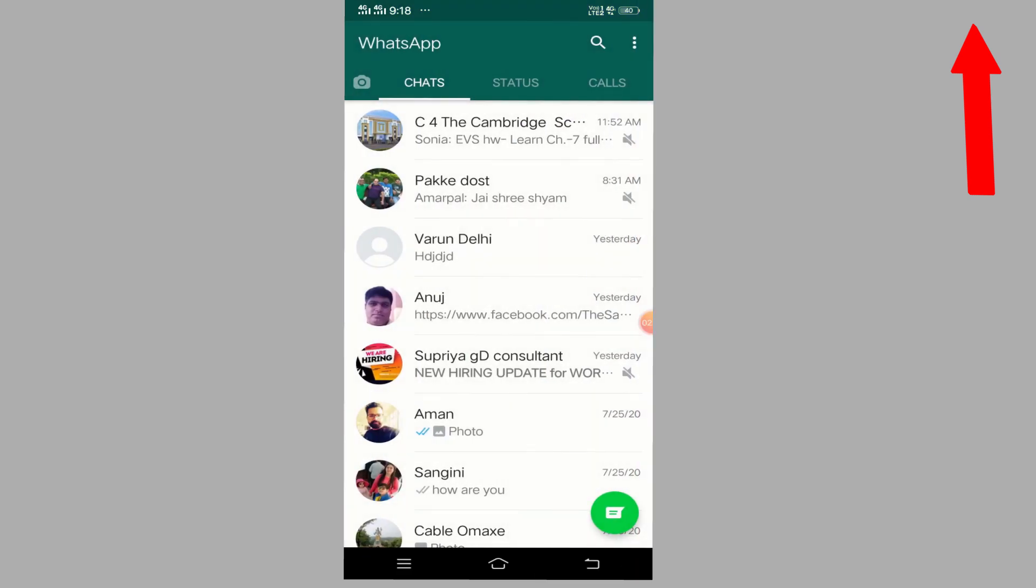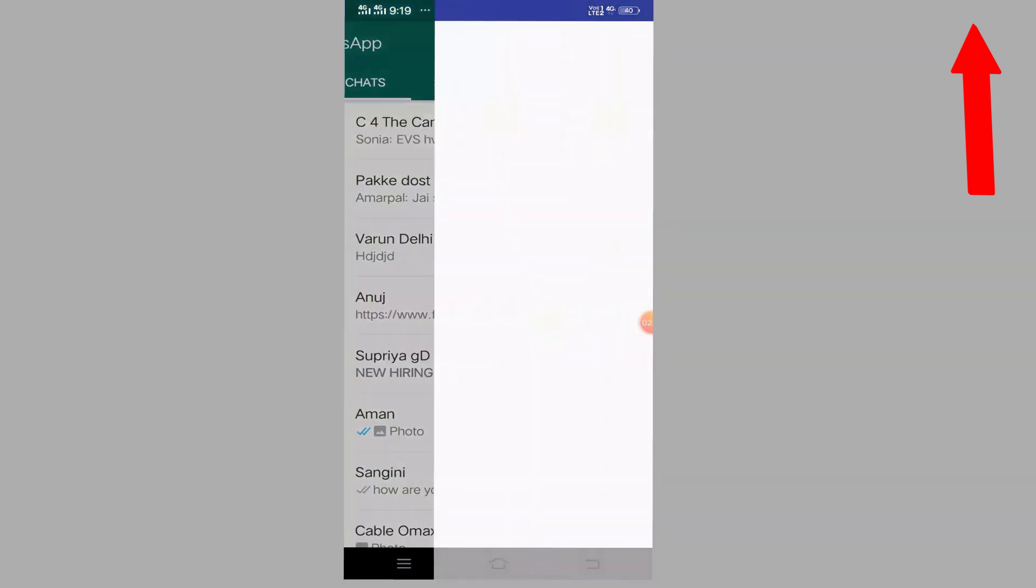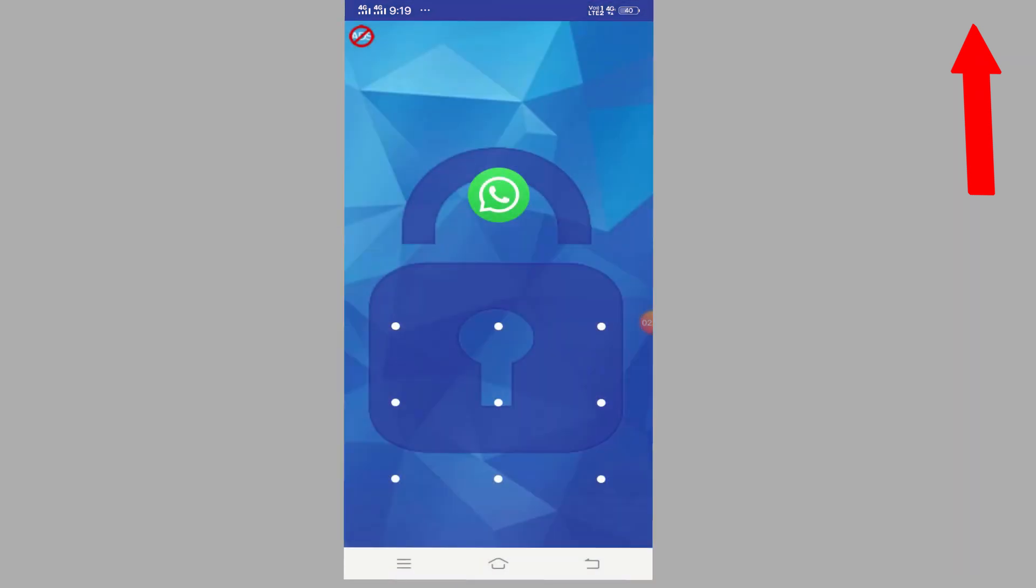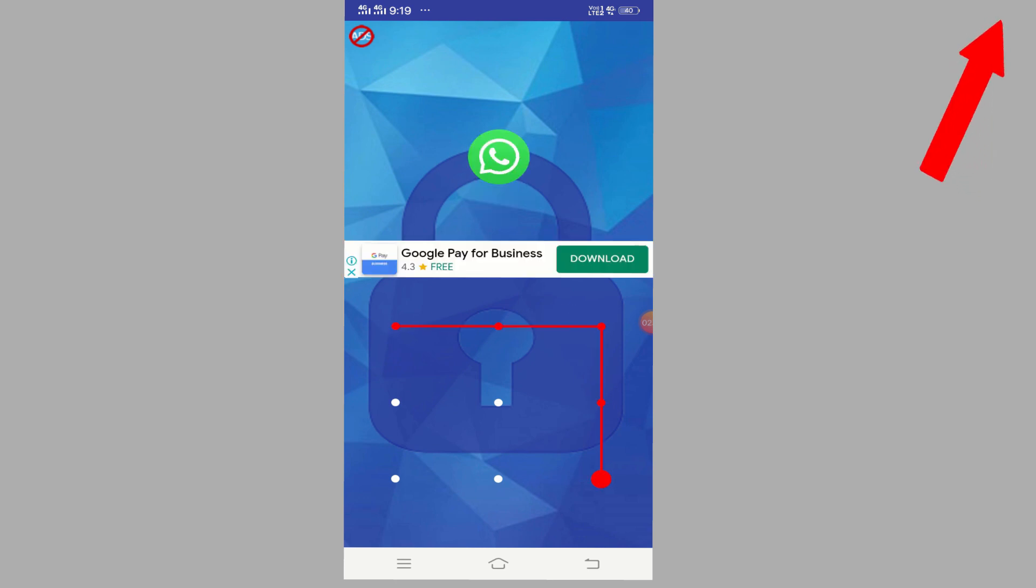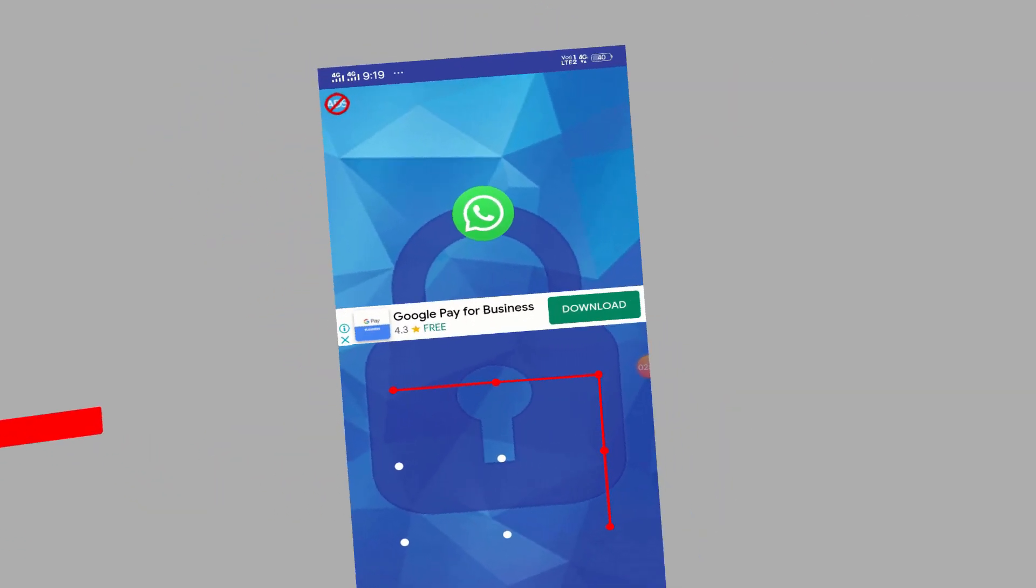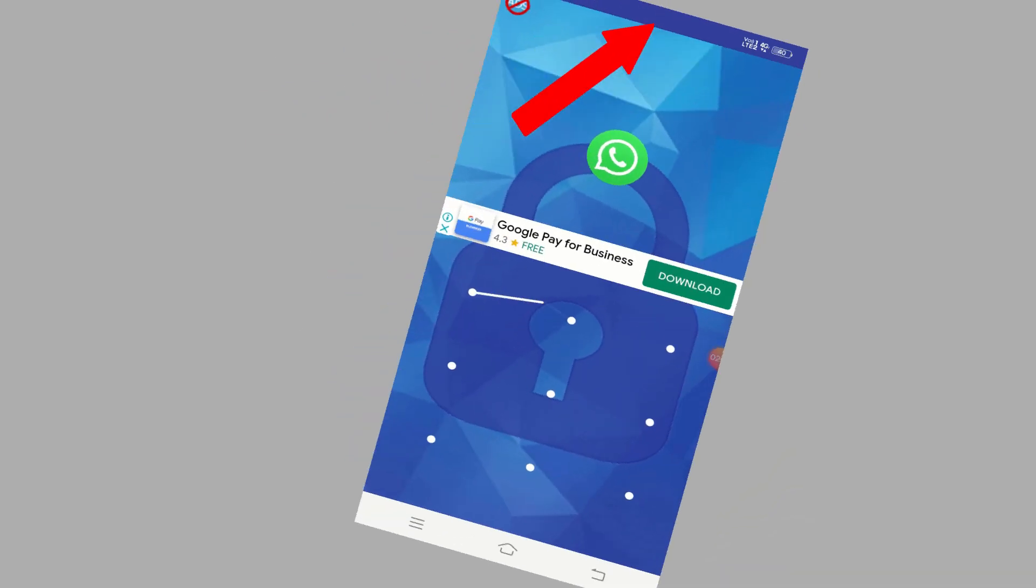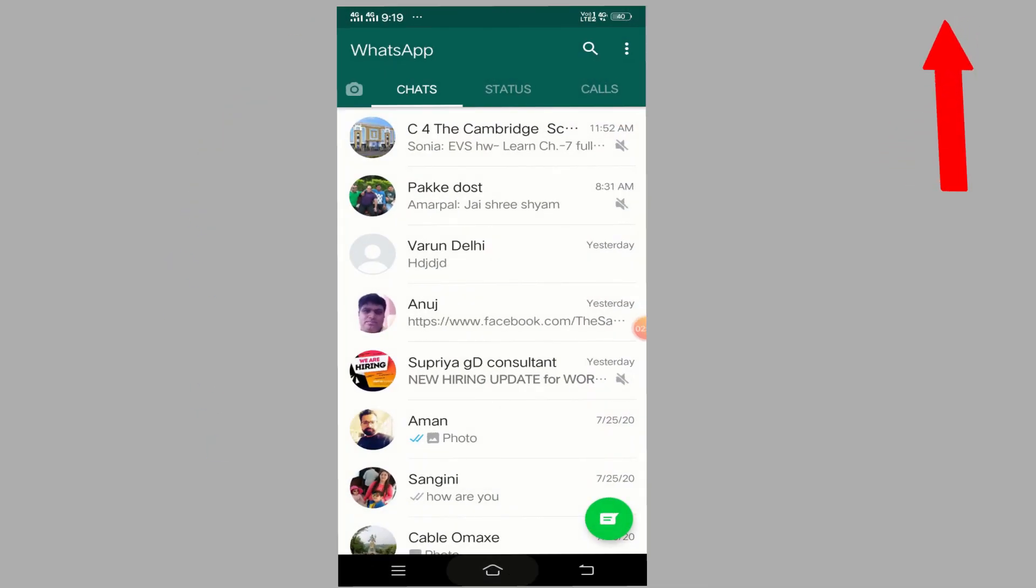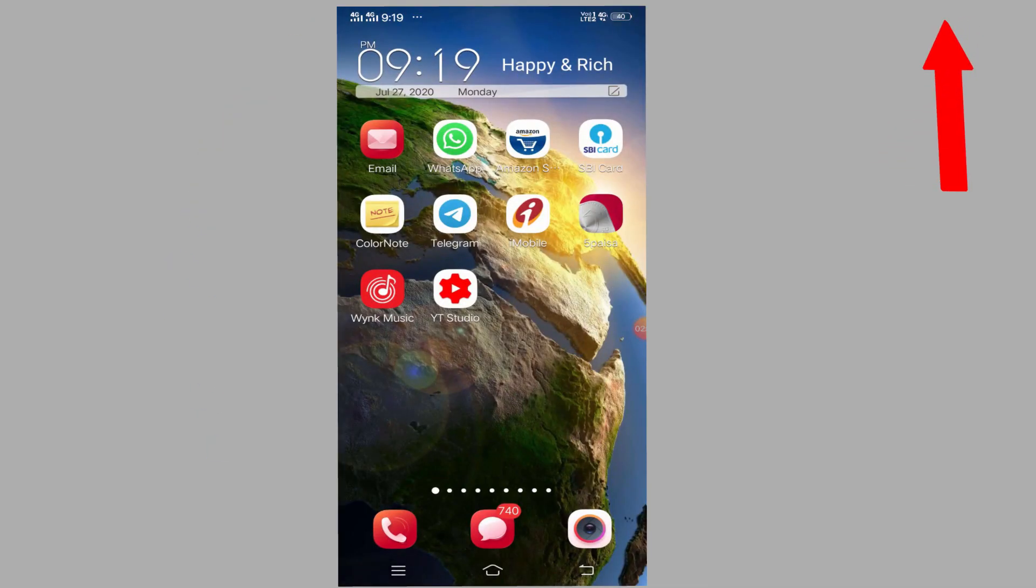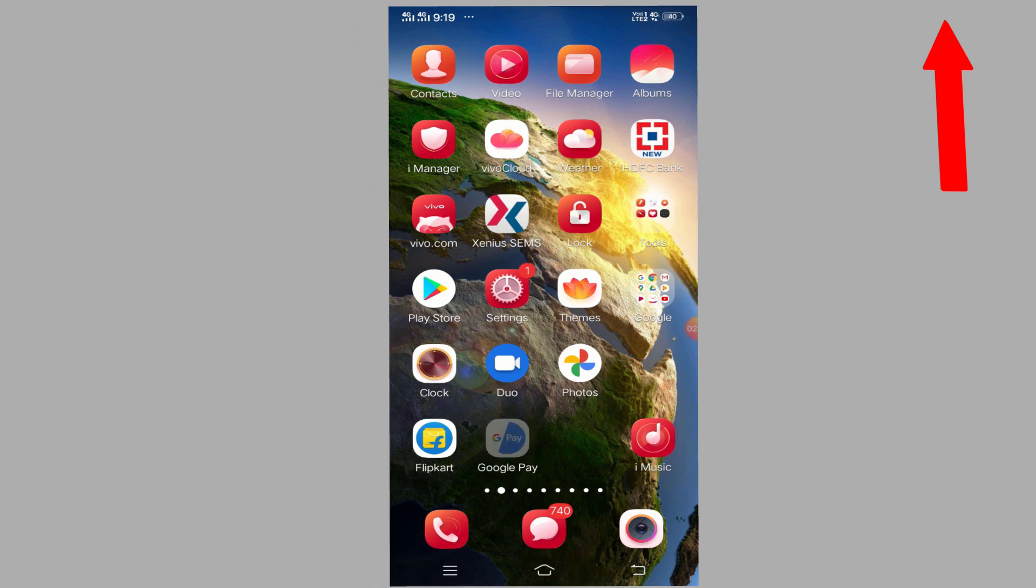It will start the alarm. See this? The alarm will automatically get activated. Until you put the right password, it won't stop. Let me show you again. If I put the wrong password again, here it is. See? Until I put the right password, it will keep beeping.